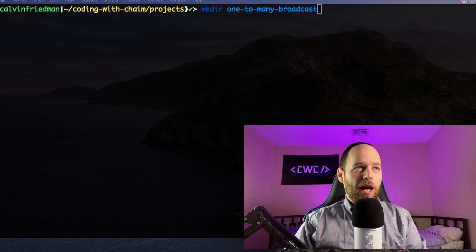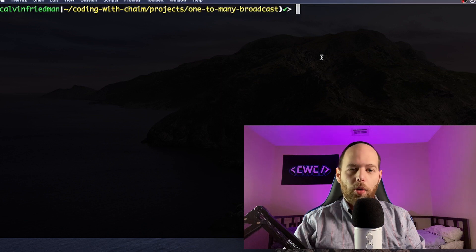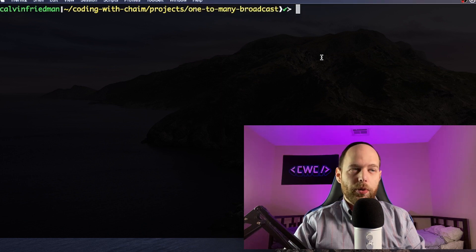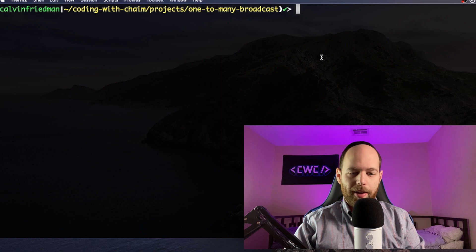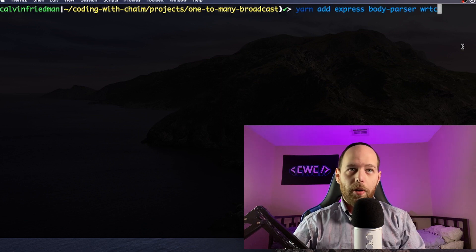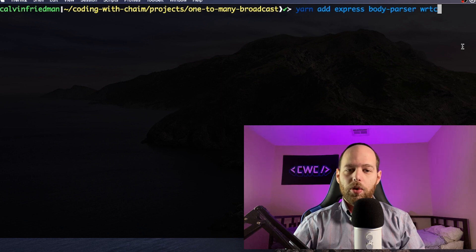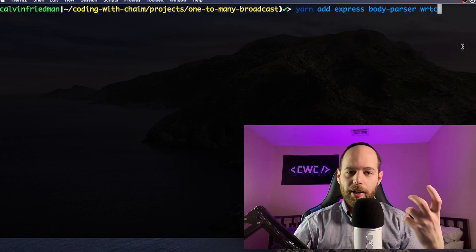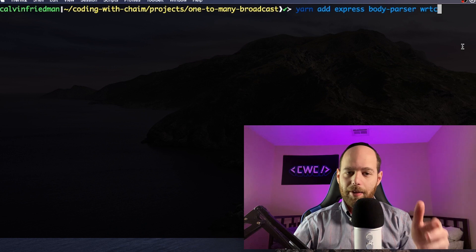So let's get into it. Here I am in my terminal. I'm calling the mkdir command to go ahead and make a new folder, and I'm going to be calling this folder 'one-to-many-broadcast'. Now that I have that folder created and navigated into it, we have to install just a few dependencies. These are the three dependencies we're installing: Express, BodyParser, and WRTC.